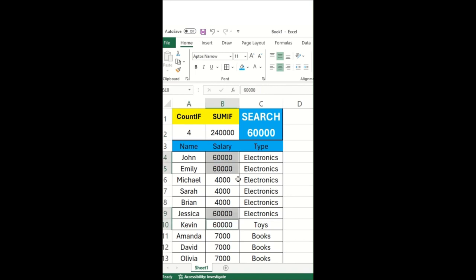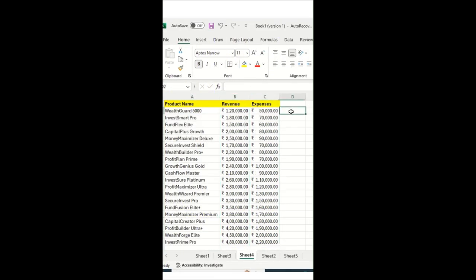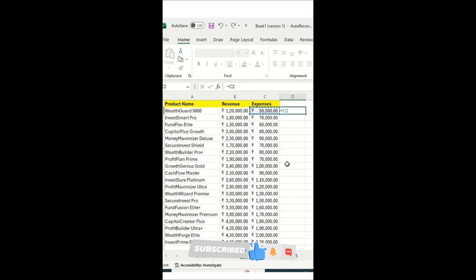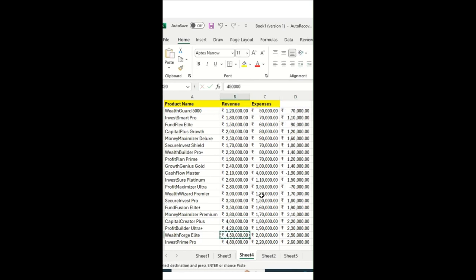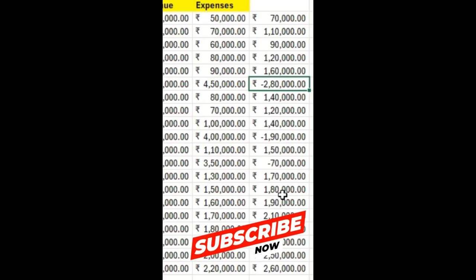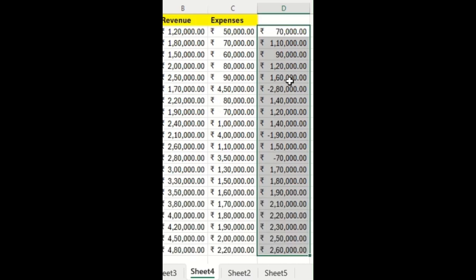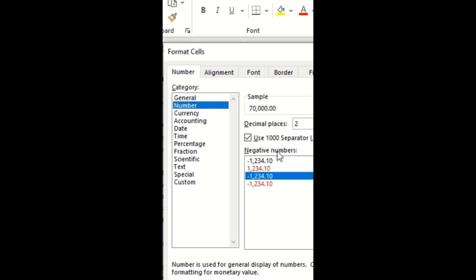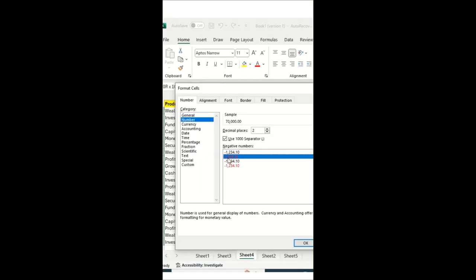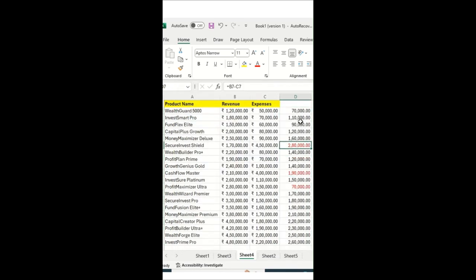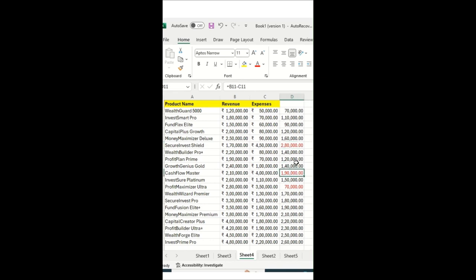Here we have product name, revenue, and expenses. I want the difference, so I'll type equals revenue minus expenses. When presenting data to a client or leadership, a minus sign doesn't look great. A simple trick: select the cells, press Ctrl+1, click on Number, and select the red format, then click OK. Now negative differences show as red highlighted values without a minus sign.